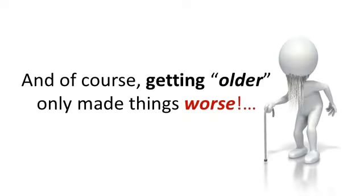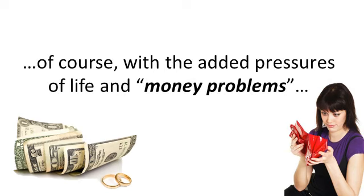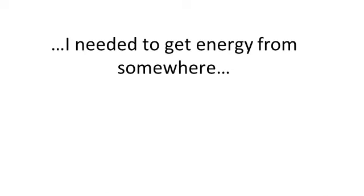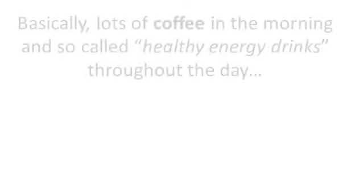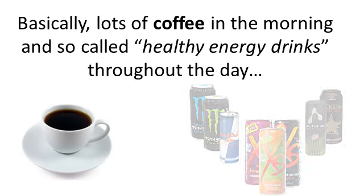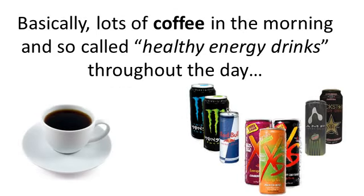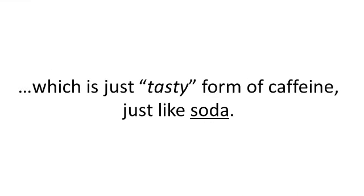Of course, with the added pressures of life and money problems, I needed to get energy from somewhere. So, hate to admit it, but I turned to caffeine products. Basically, lots of coffee in the mornings and so-called healthy energy drinks throughout the day, which between you and me is just a tasty form of caffeine like soda.